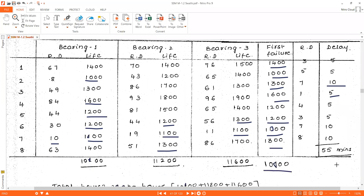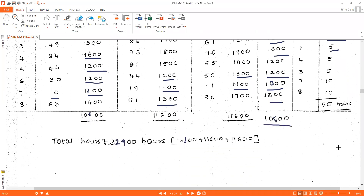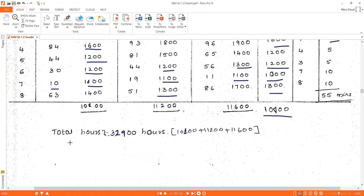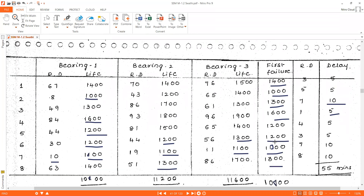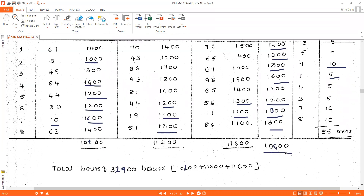The total delay is 55 minutes. The total bearing hours — bearing 1's total hours plus bearing 2's total hours plus bearing 3's total hours — comes to 32,900 hours. The first failure hours total is 10,000 hours.